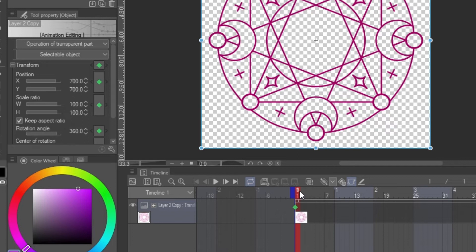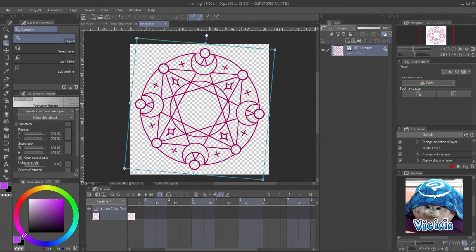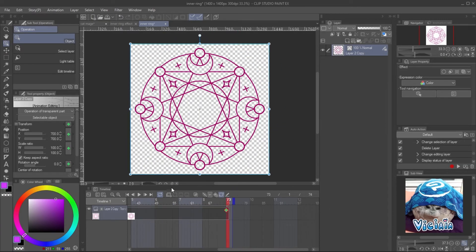If you want the ring to rotate counter-clockwise, set the angle at the first keyframe to 360 and the last keyframe to 0.